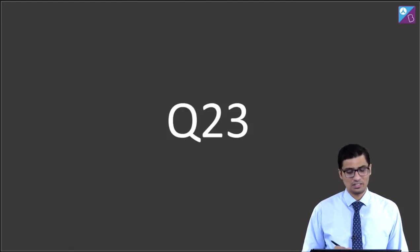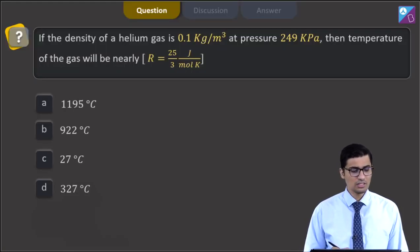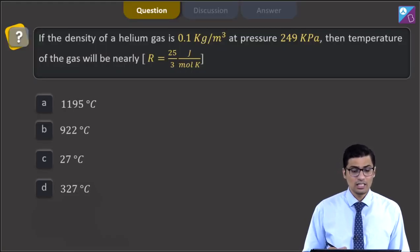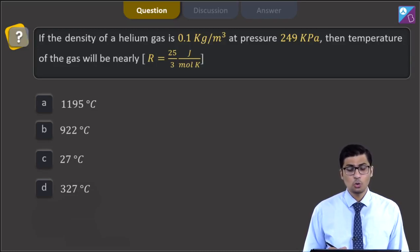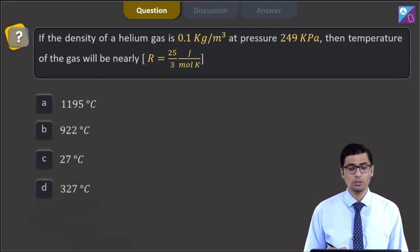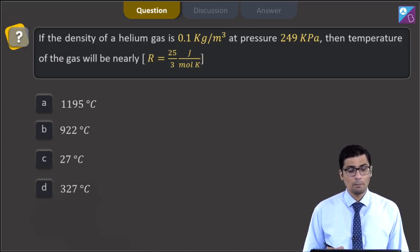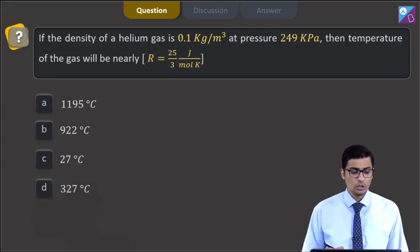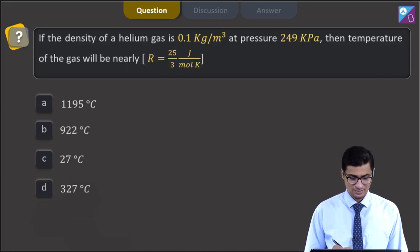This is question 23. The question says: if the density of helium gas is 0.1 kg per meter cube and pressure 249 kilopascals, then the temperature of the gas will be nearly. R is given to be 25/3 joules per mole per kelvin. The four options are 1195°C, 922°C, 27°C, and 327°C.